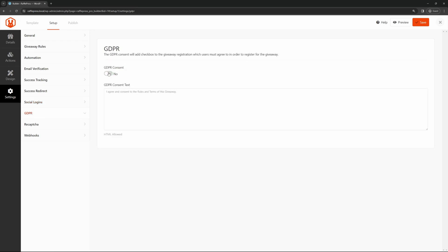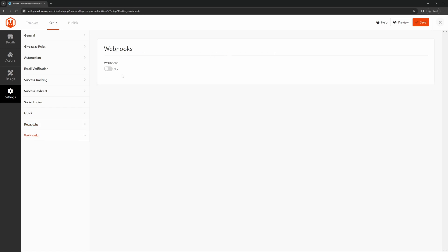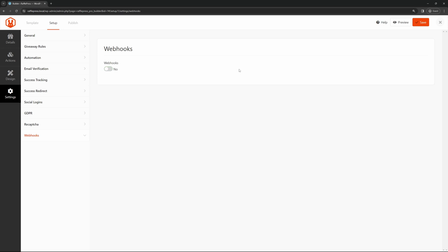Here we have GDPR. If you want to enable the consent for this, you can turn on yes and then paste your text in here. We have reCAPTCHA. You can turn this on for invisible reCAPTCHA with the site key and secret key and click here to learn how to get reCAPTCHA site keys. We have webhooks as well for advanced users if you want to set these up. You can add new webhooks with the request URL, the format, request headers, and you can continue to add new ones if you like.